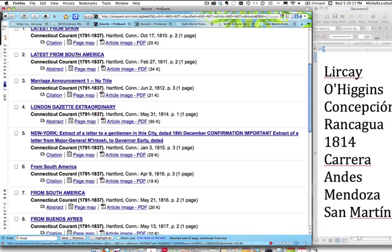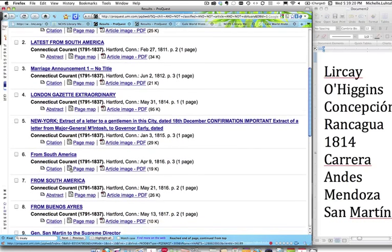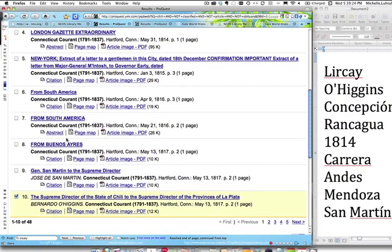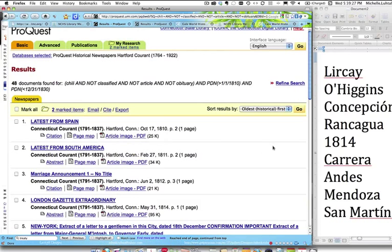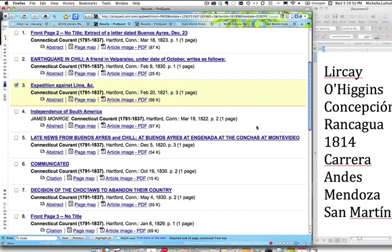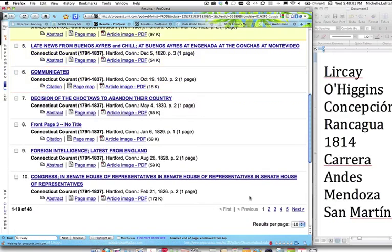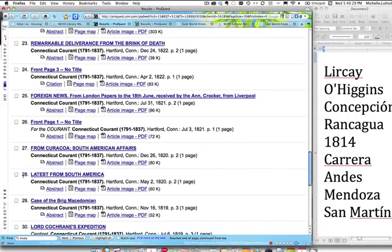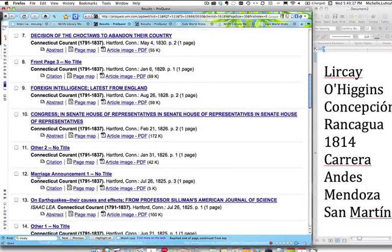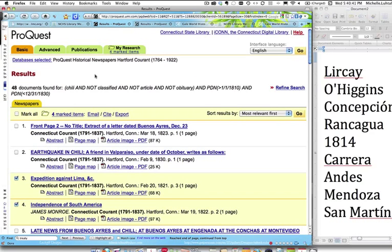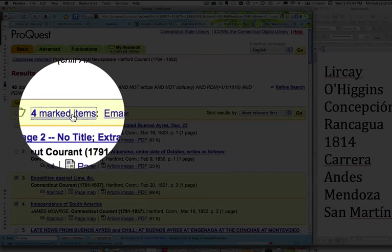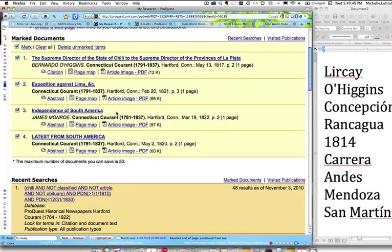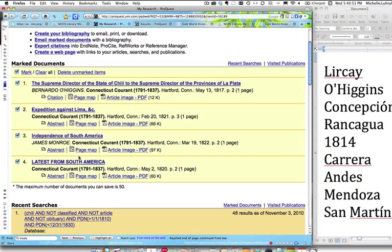We see results like 'From South America,' 'Latest from South America 1811,' 'From South America 1816.' These are organized chronologically. How about if we change the sort from oldest to most relevant? We get 'Expedition against Lima' and 'Independence of South America' — this is looking much better. We can increase the display to more than 10 per page. We select 'Latest from South America' again, and now we have three highlighted articles. We can look at our marked items — and there they are: articles dated 1820, 1822, 1821, and 1817.